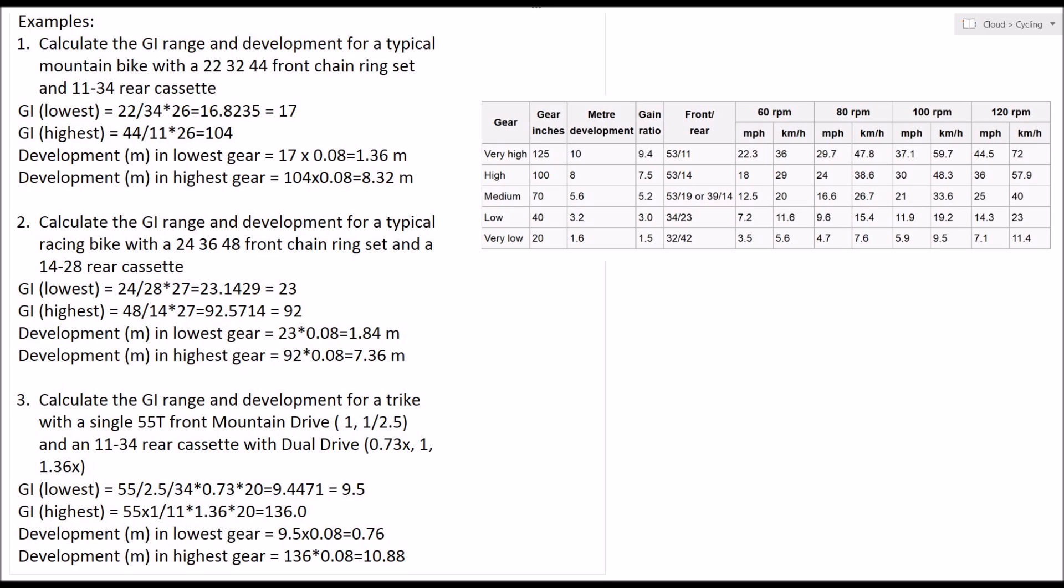Similarly, in highest gear, if that racing bike had a highest gear inch ratio of 92, you multiply that by 0.08 and you get 7.3 meters. That means for every time you rotate your crank in your highest gear, your bike will move forward 7.3 meters.